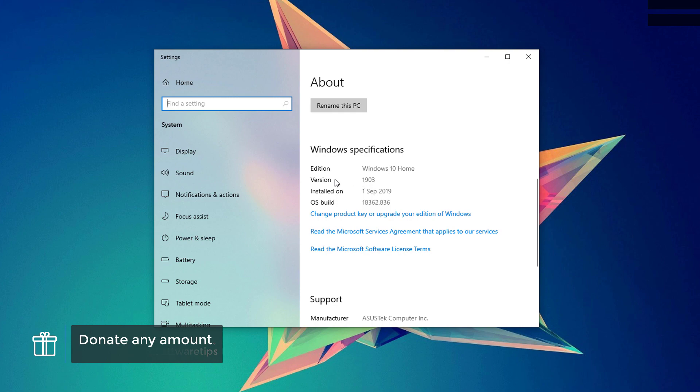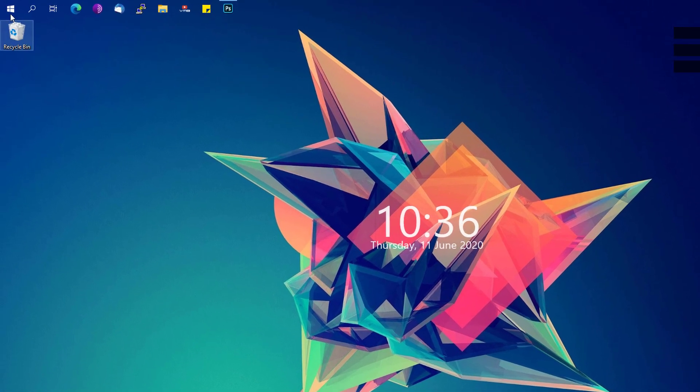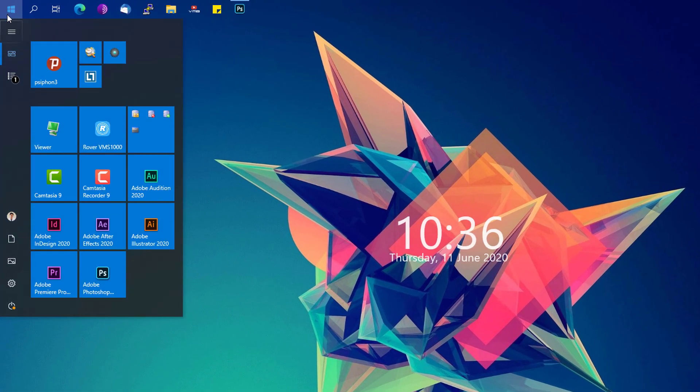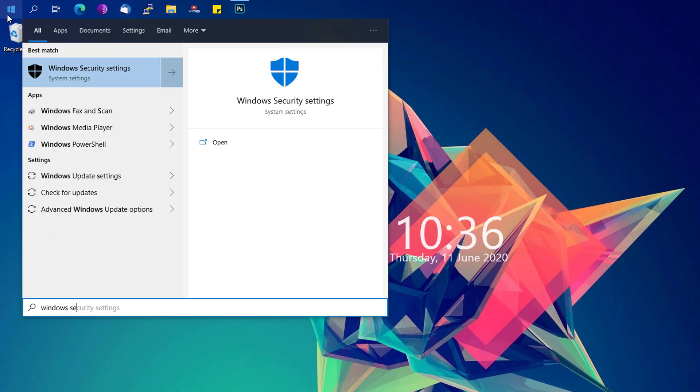So once you already have 1903 version or 1909 installed on your computer, you can now close this and go to the start menu again and look for Windows Security.